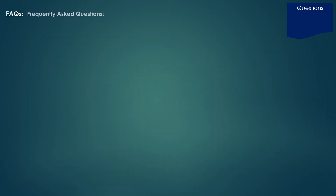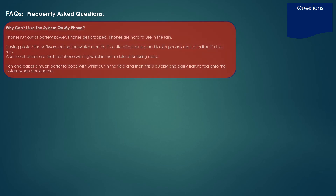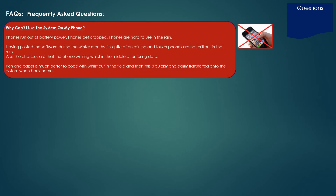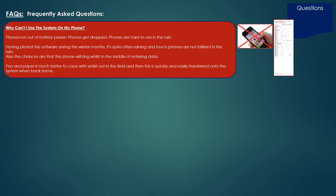A couple of frequently asked questions. Why can't I use the system on my phone? Well, phones run out of battery power, phones can get dropped, and phones are hard to use in the rain. Having piloted the software during the winter months, it's quite often raining and touch phones are not great in the rain, and the chances are the phone will ring whilst you're in the middle of entering data. Pen and paper is much better out in the field, and this is quickly and easily transferred into the system when back home.